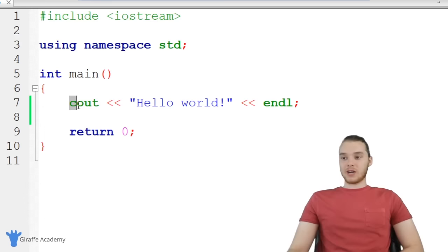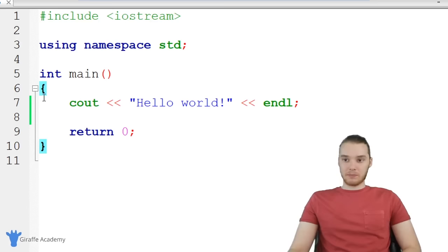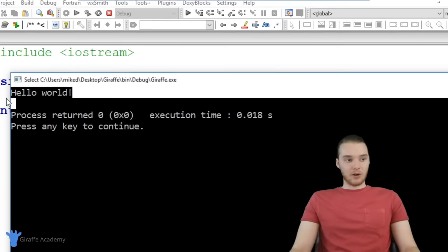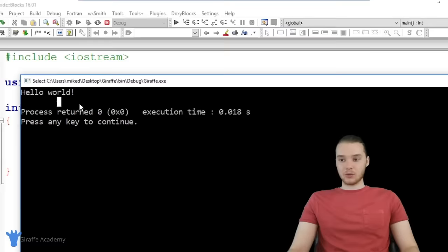Down here I have 'return 0' — just know you need to have this in the main function. Over here we have an actual line of code that says 'cout' then 'Hello World' then 'endl'. This is a basic line of code. Any lines of code we put inside these curly brackets for the main function will get executed when we run our program. If I click 'Build and Run', the program runs and prints out 'Hello World'. This little black window that opens is what we call the console.